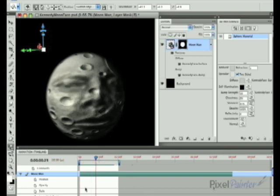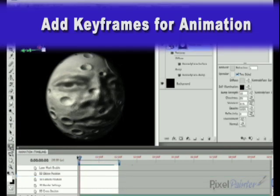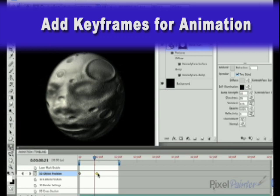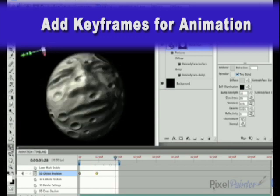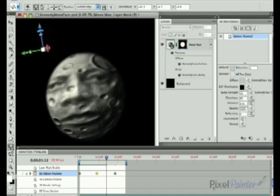Now it's time to animate the moon itself. Selecting the stopwatch for the object position, I use the 3D object tool and set keyframes at different points along the timeline to show a little animation.